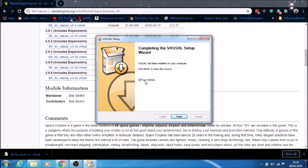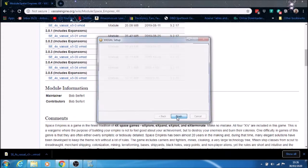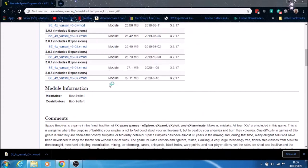It says run Vassal. You can either do that or not. It doesn't really matter. I'm going to leave that ticked so it will run. The program itself should start up now.